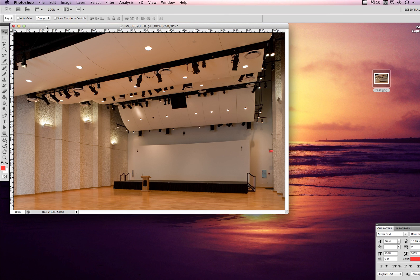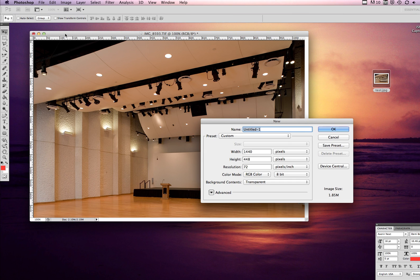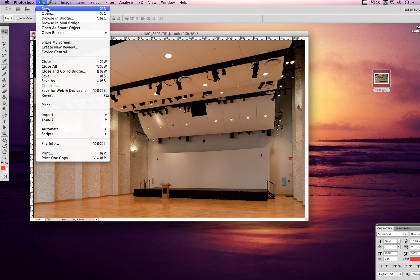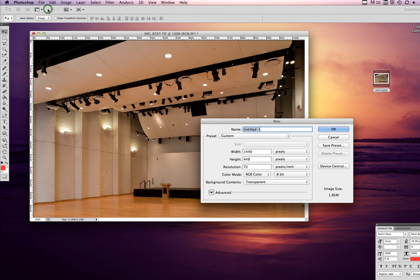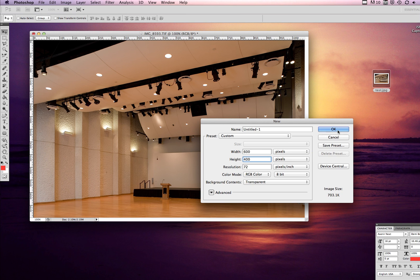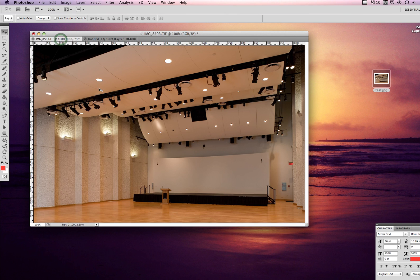What I typically like to do, I'll start by creating a new document. So I just did Command N, or backing this up, we go File, New. Make sure your resolution's at 72 for web, and then width let's do 600 and height 400, and then hit OK.